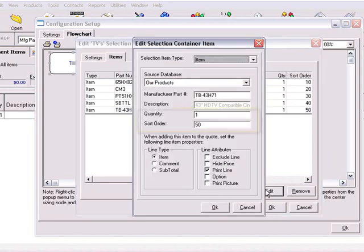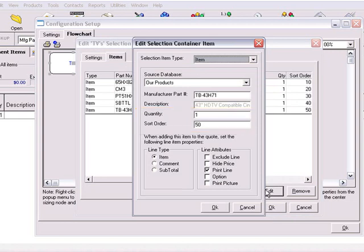Let's first start out by changing the quantity and sort order, and view how these changes will affect the items in this container. The Quantity option allows you to predetermine the quantity of the item when it's added to your configuration. We'll change the quantity from 1 to 5.